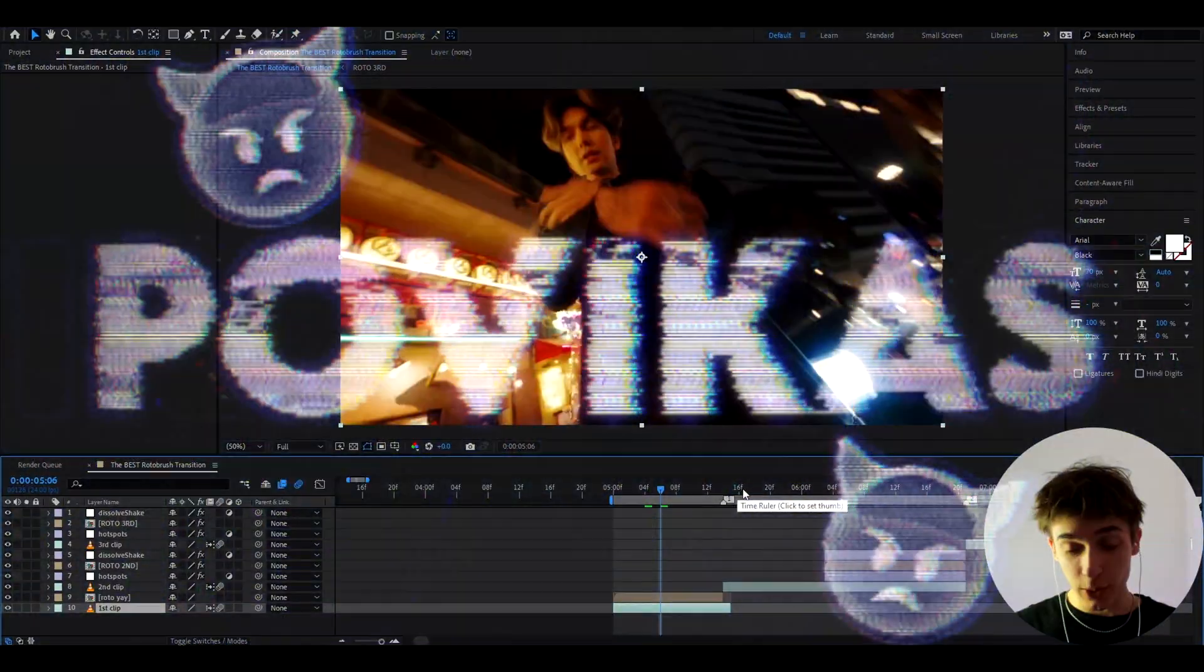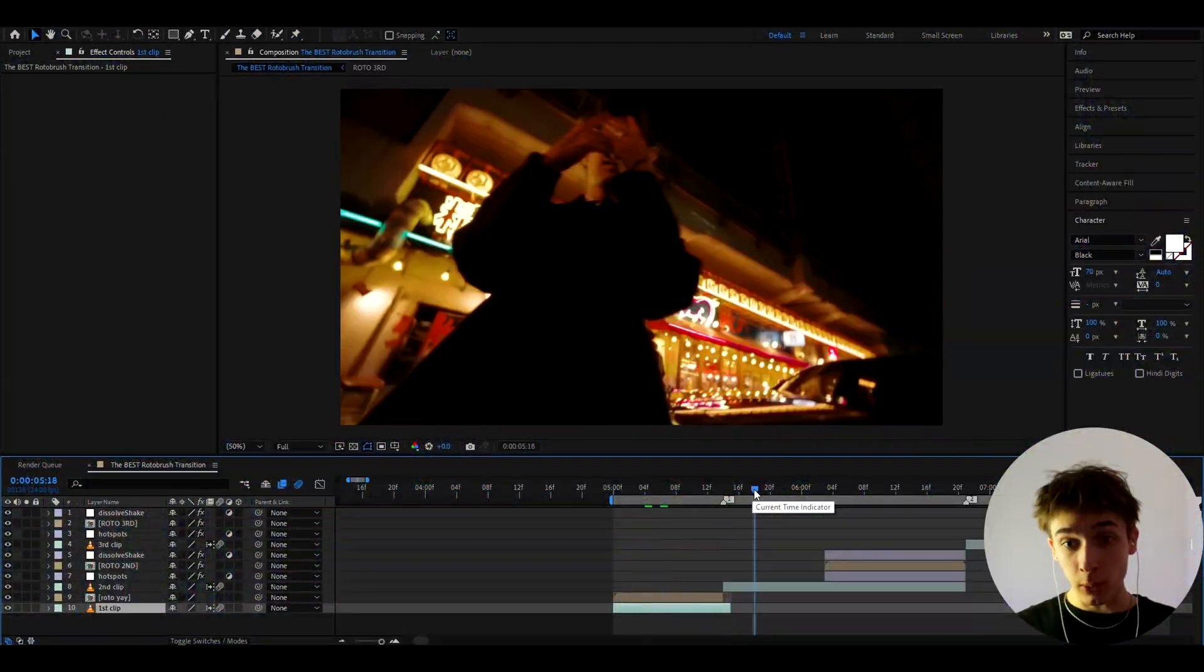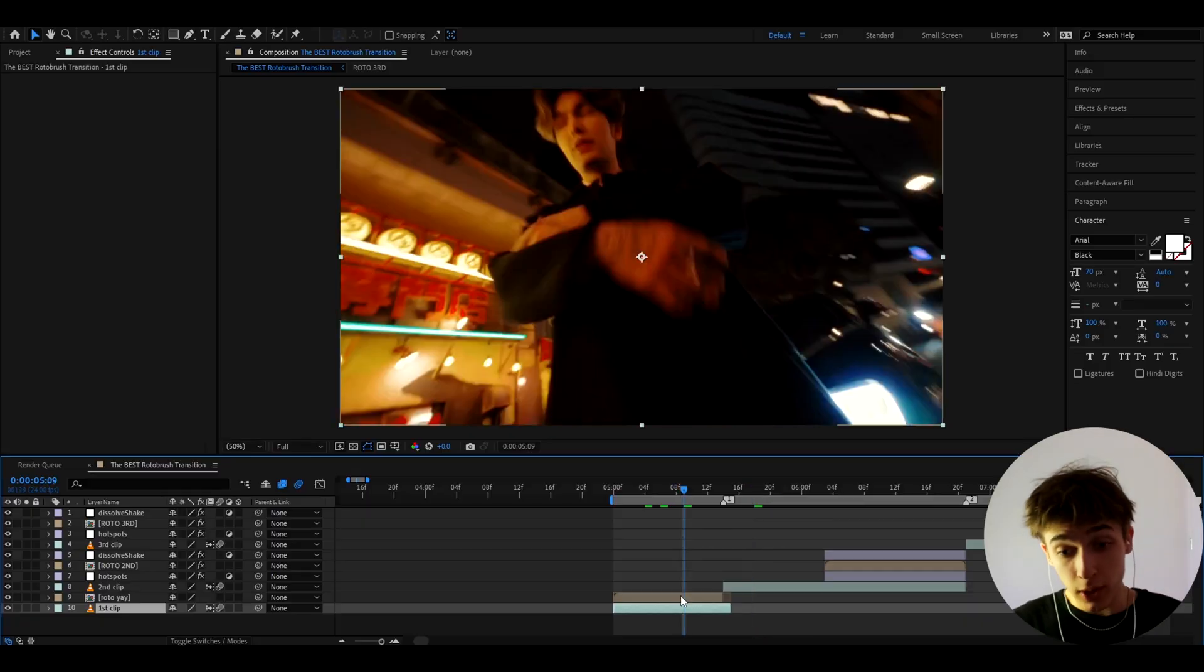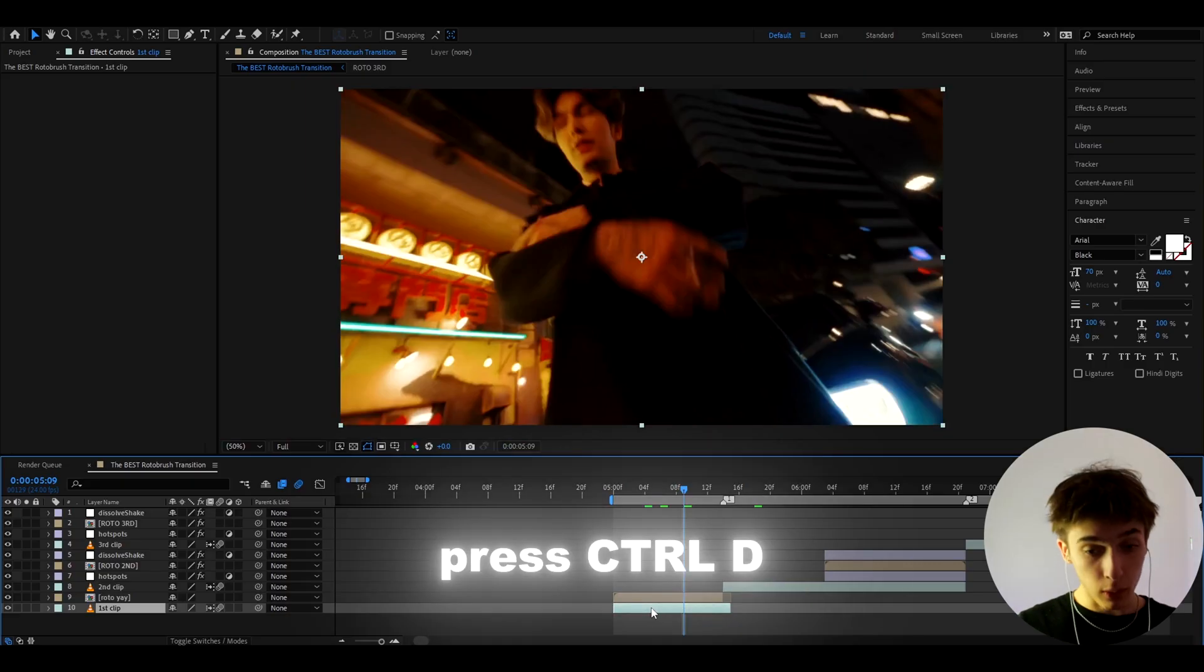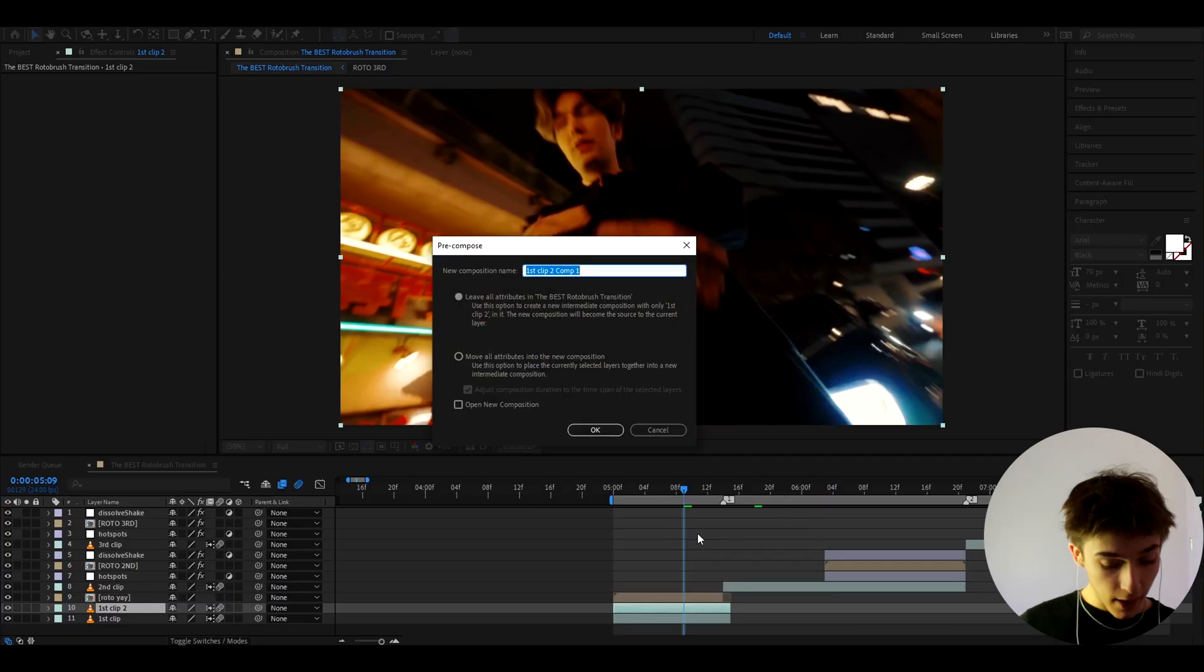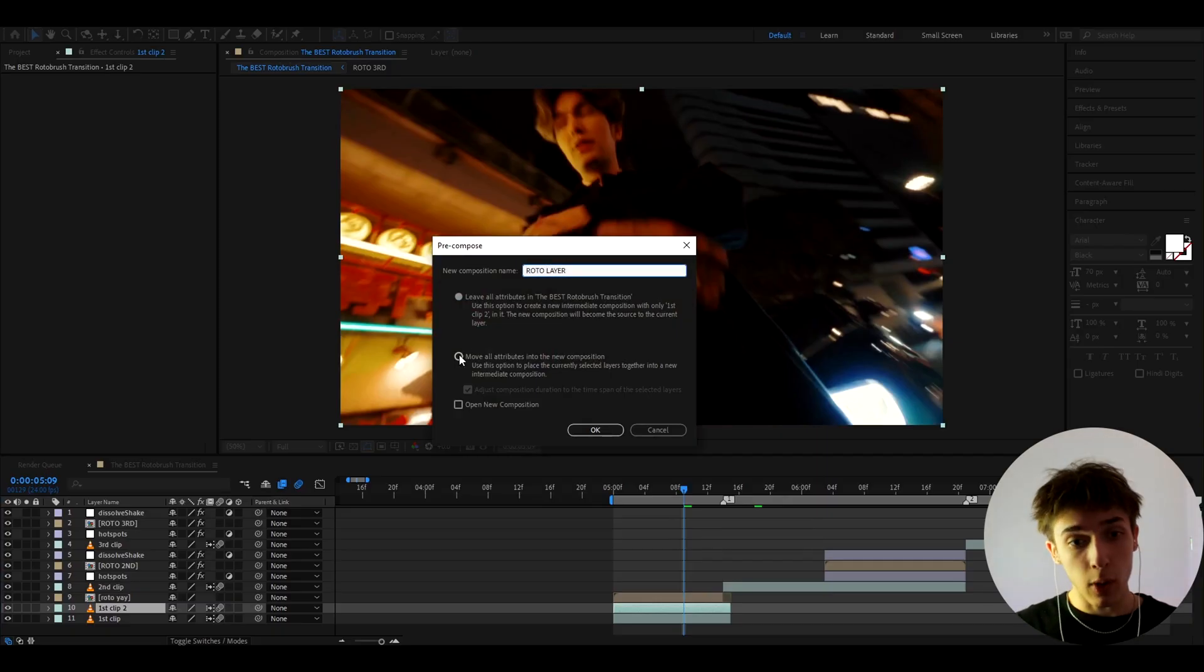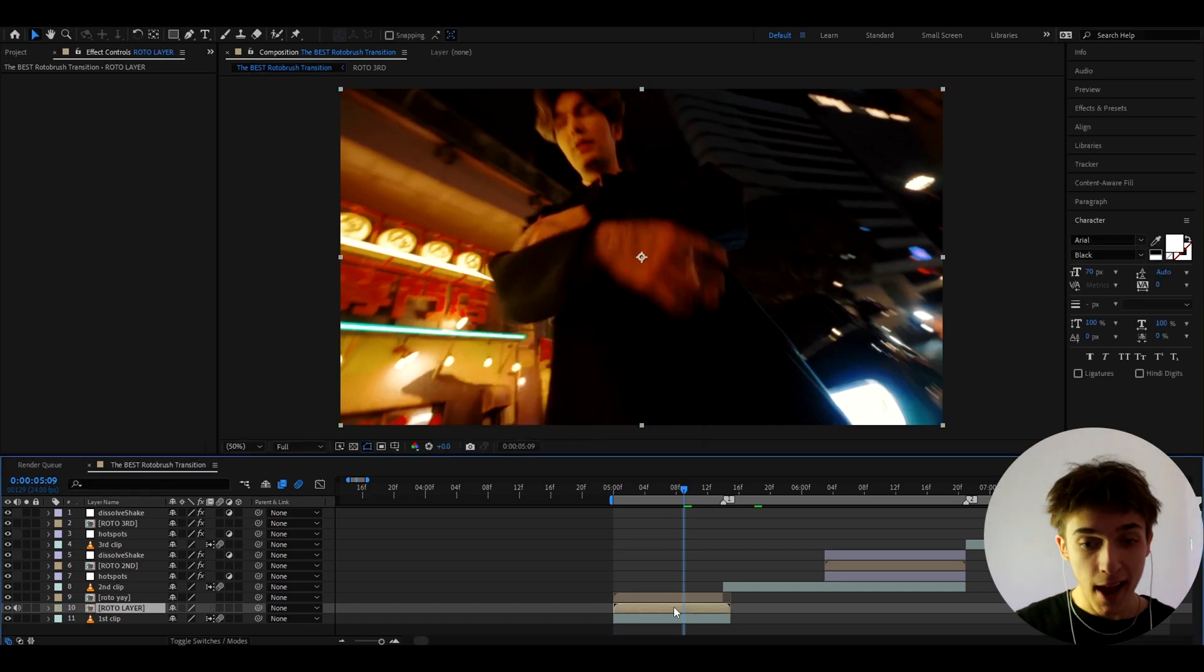Alright guys, so here I have a bunch of clips of one and only from his Chomp Change music video. And what you can do instantly is go to the clip that you want to make this transition on, press ctrl d on it and that will duplicate your clip and now right click and go to pre-compose. And here you can call this roto layer or whatever you want and go to move all attributes into new composition and press ok.